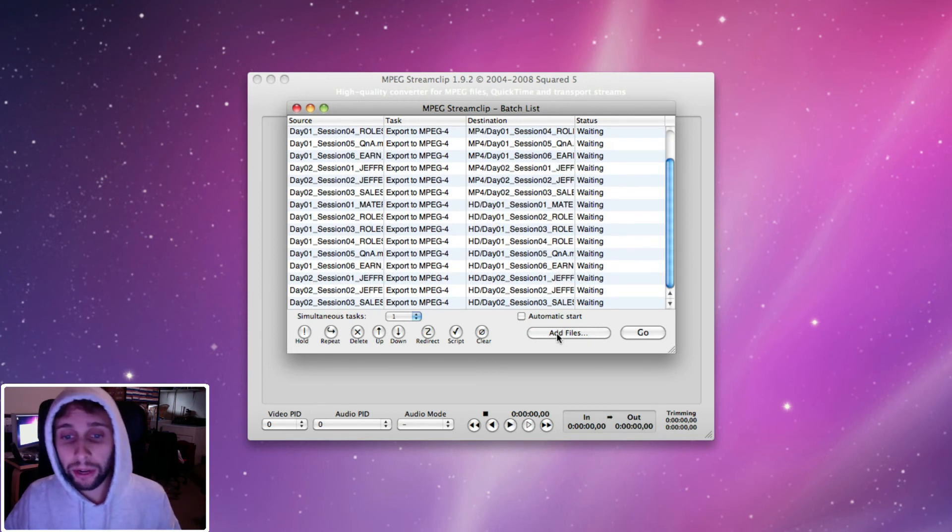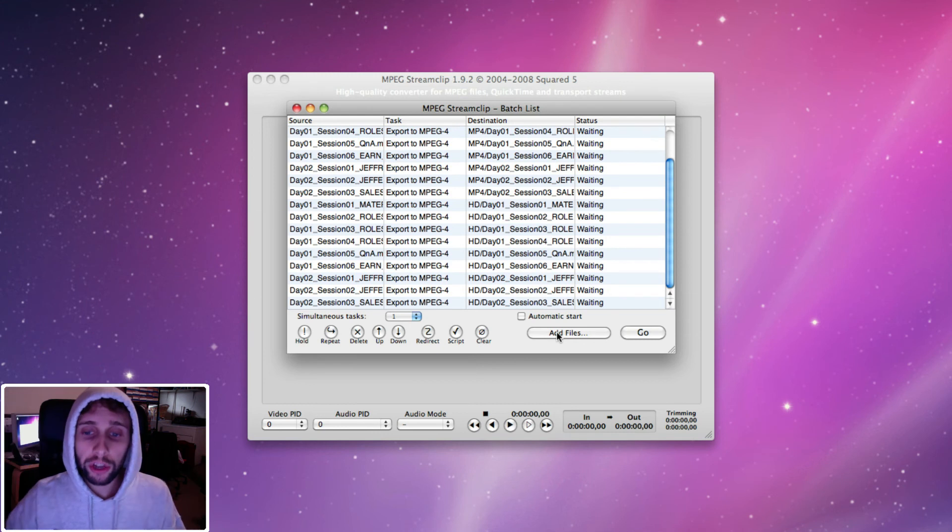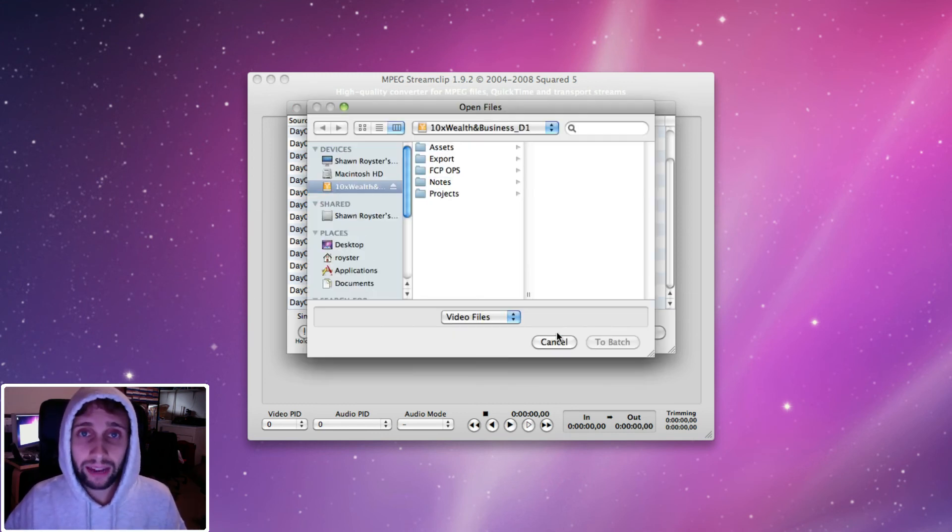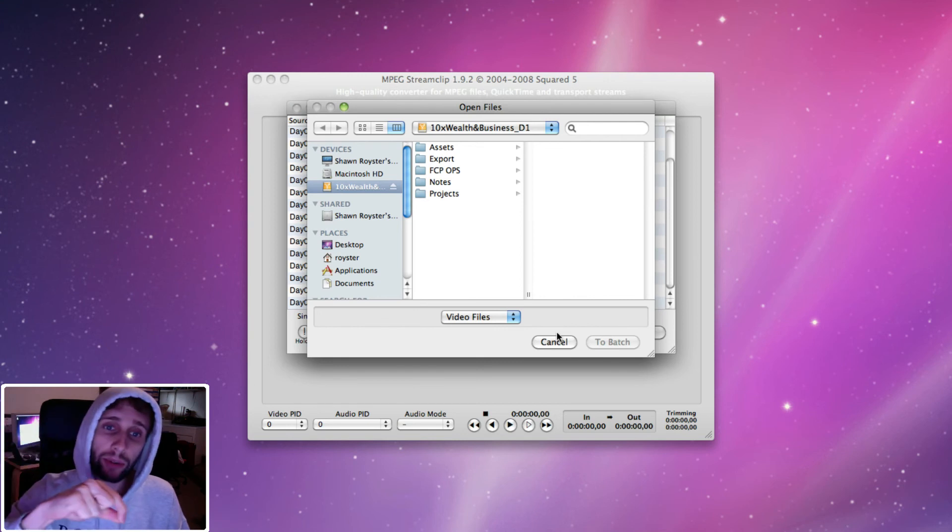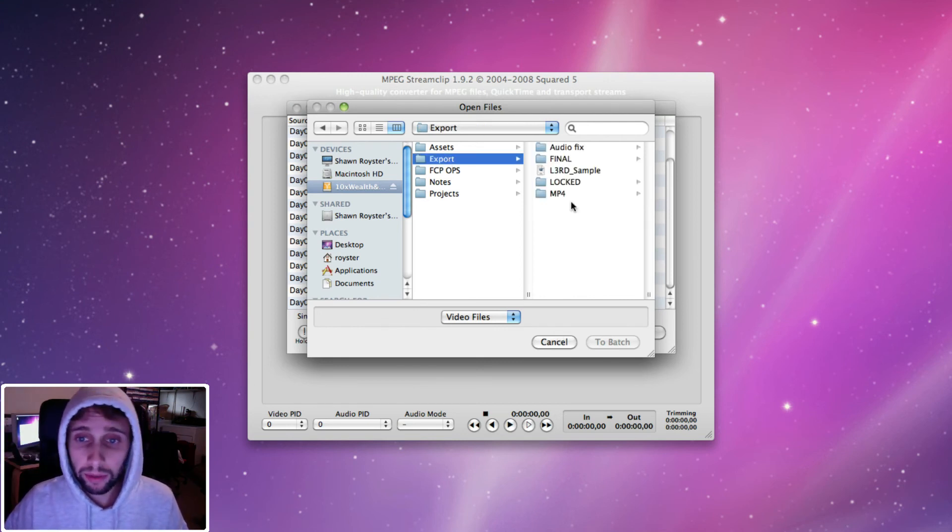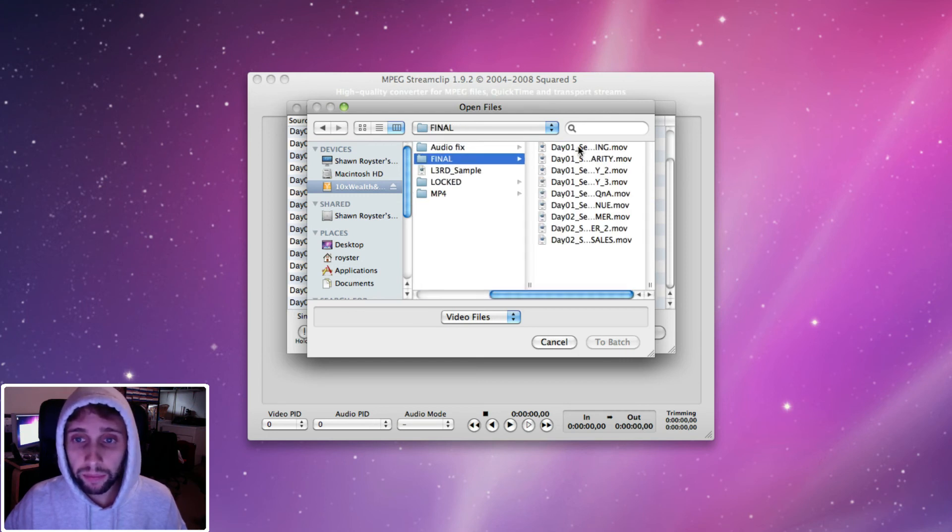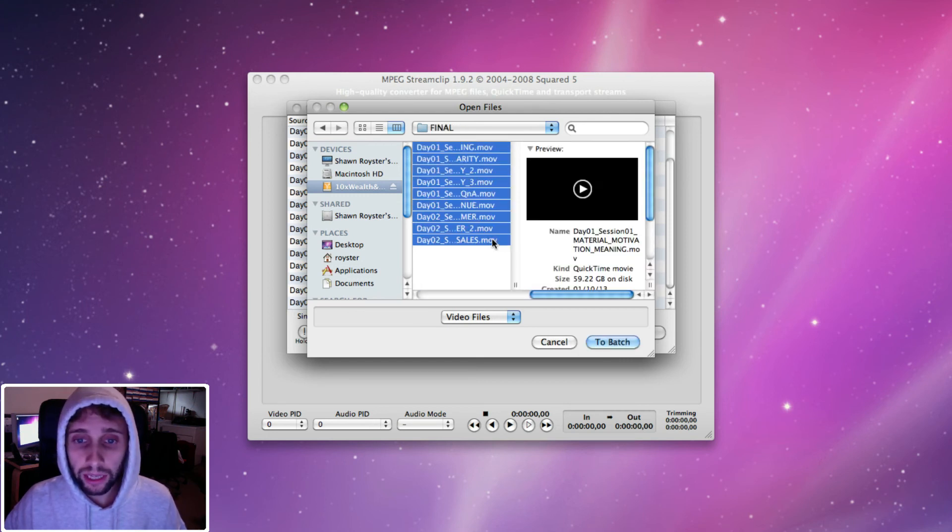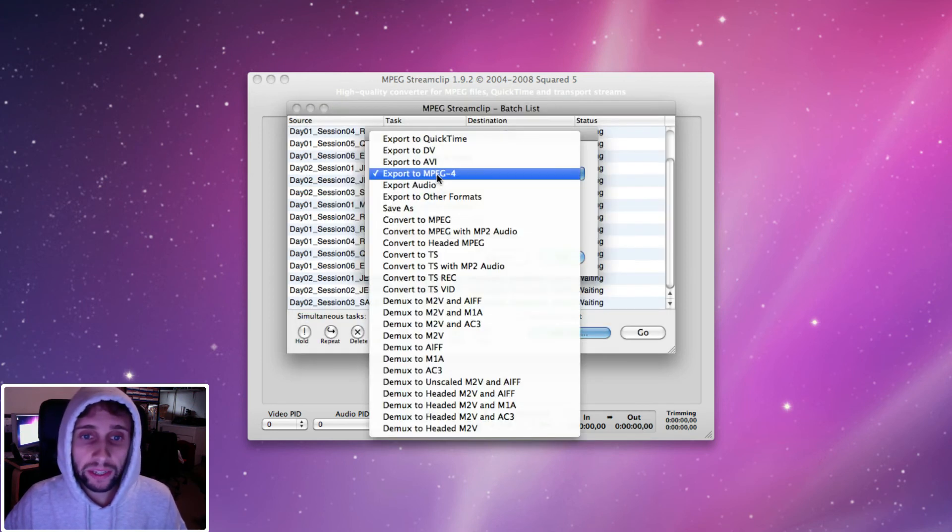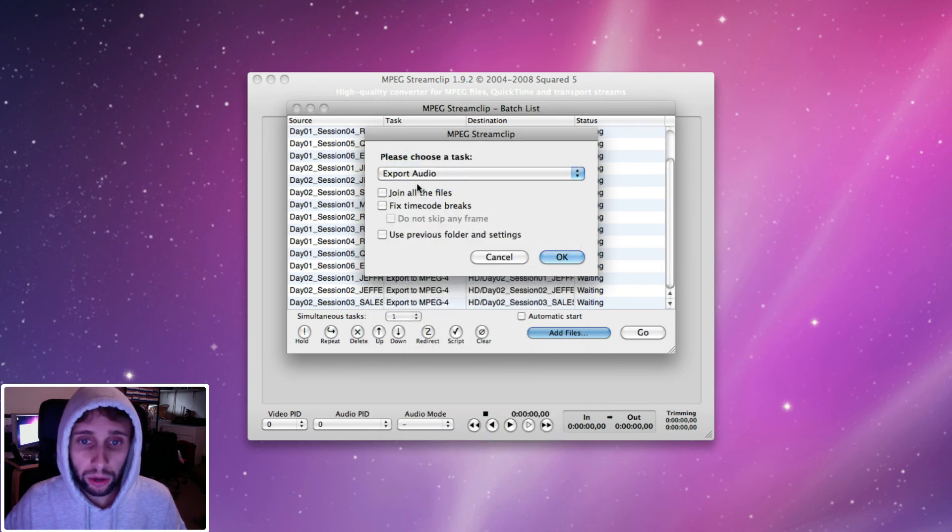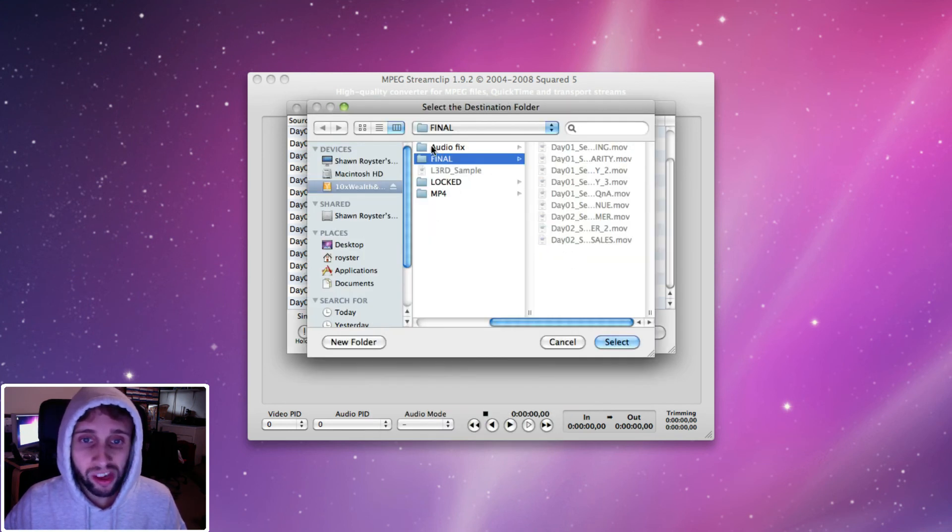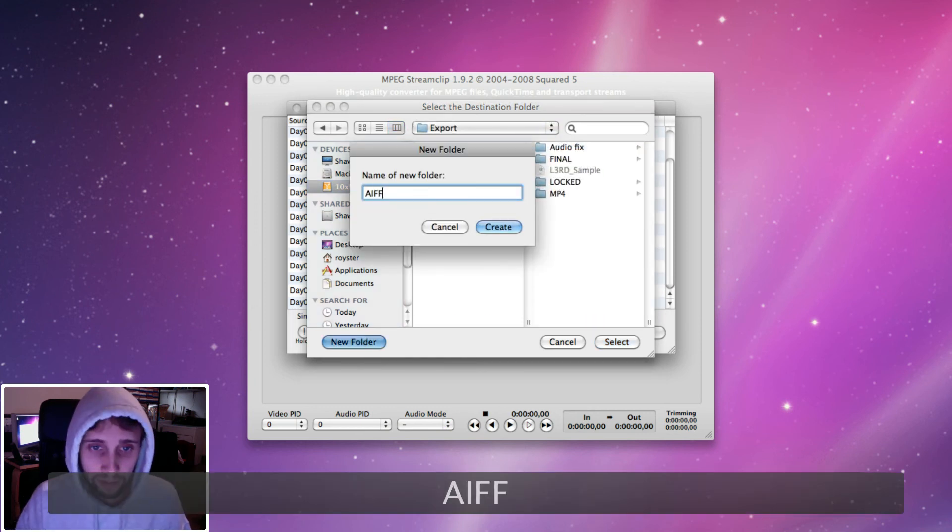And the last thing I'm going to do is I also like to extract the audio from the QuickTime, so I have just audio files. And first I will make that an AIFF file and then I'll later change that to an MP3 through iTunes. I'll do the MP3. So in here I'll go and select the same QuickTimes again, to batch. This time I'm going to change this export to MPEG-4 to export audio. I'm going to hit OK.